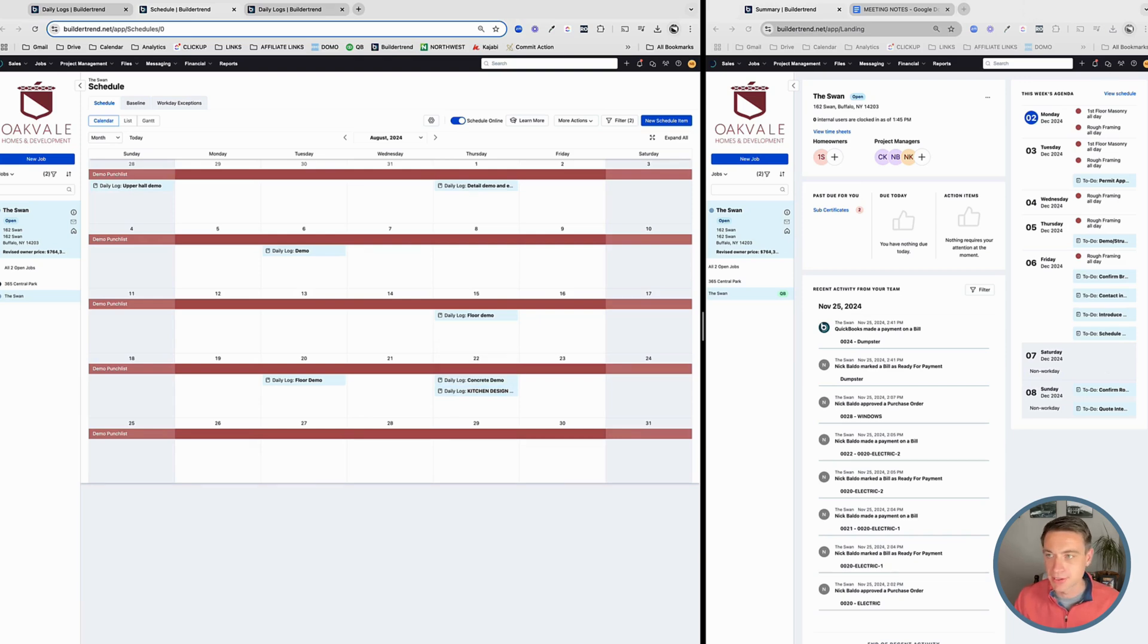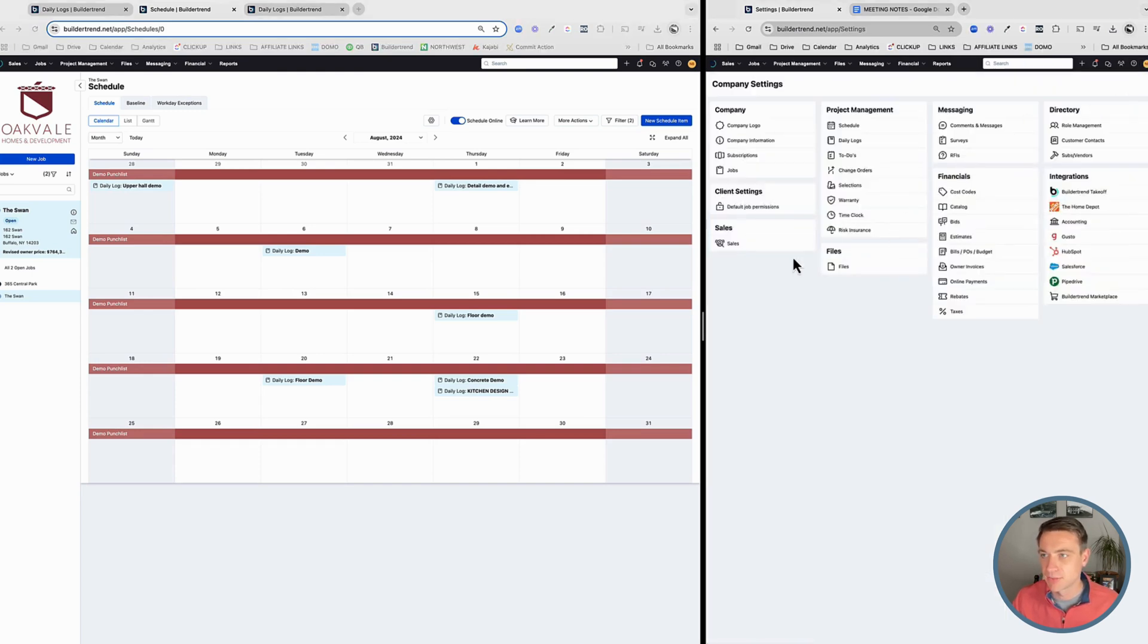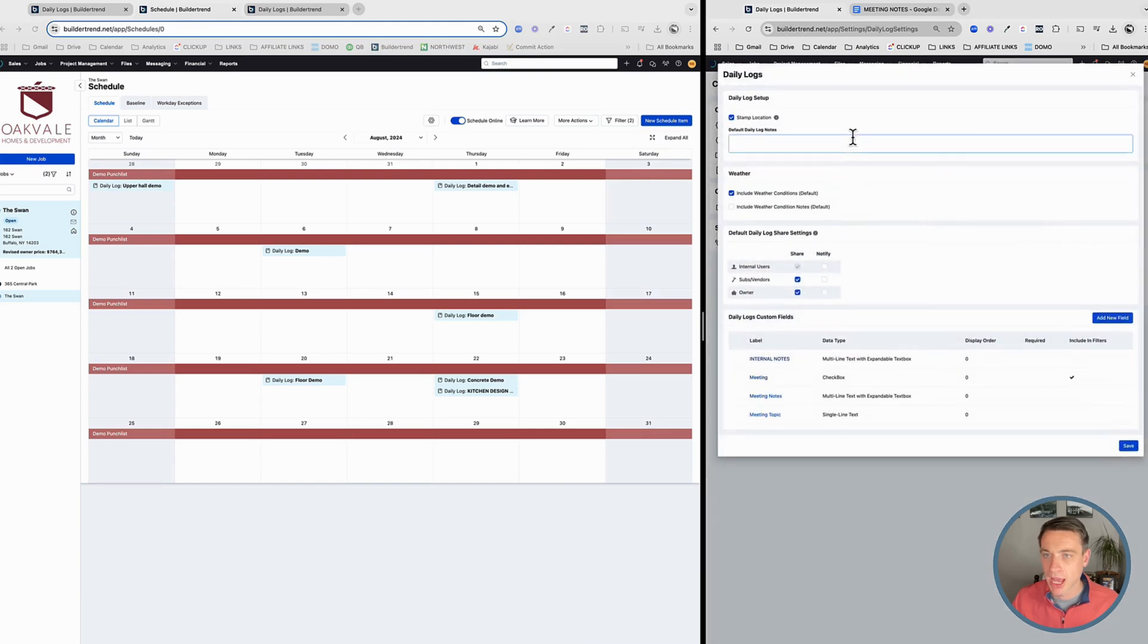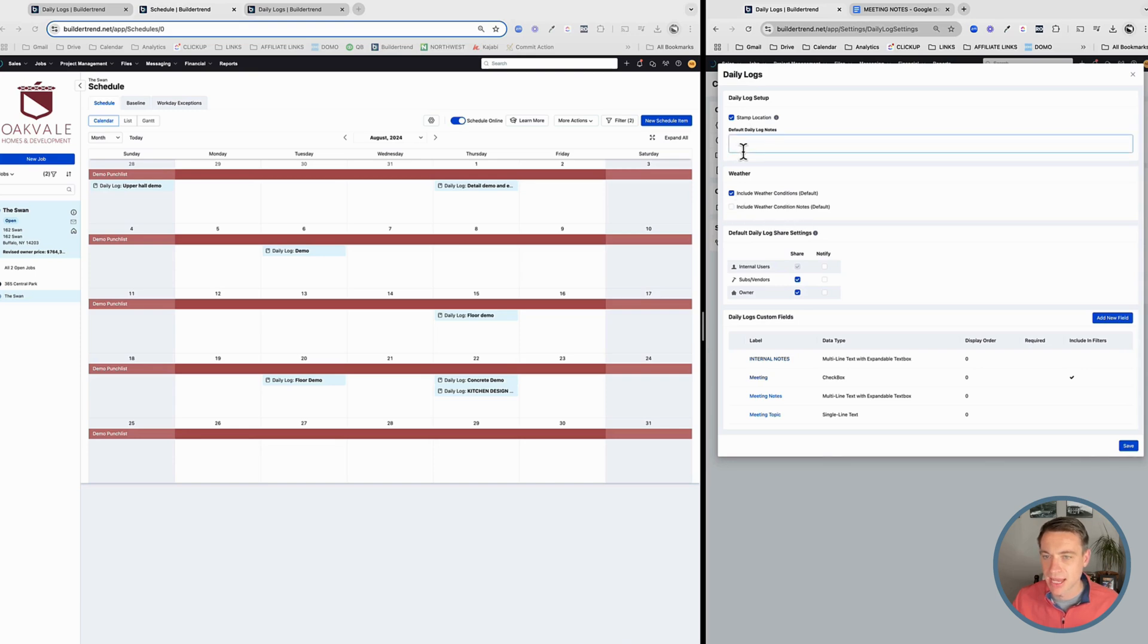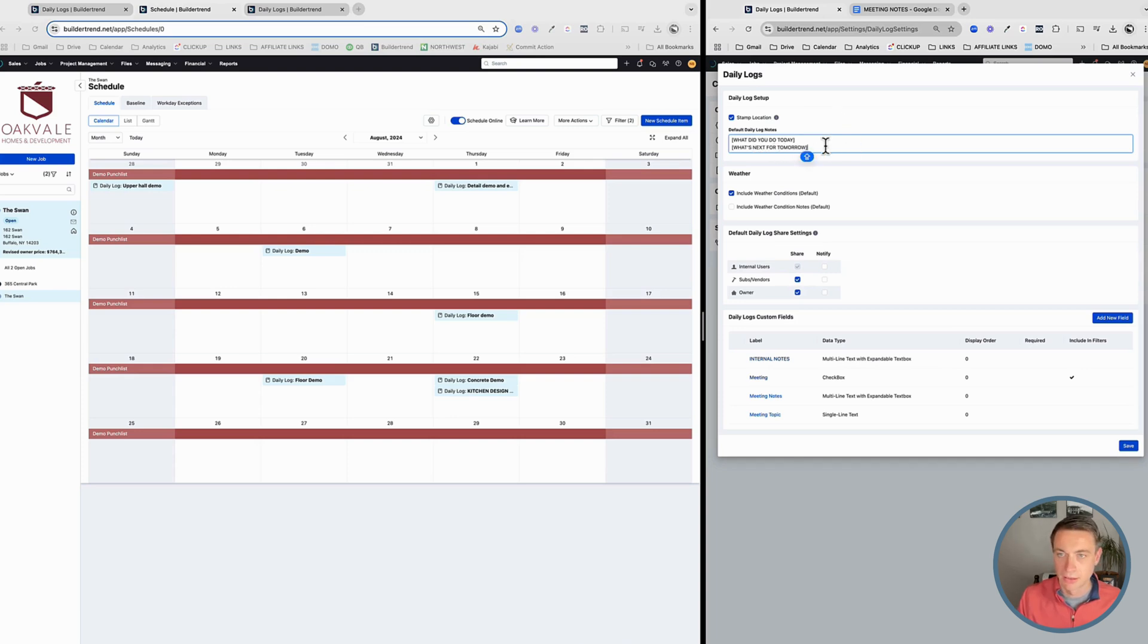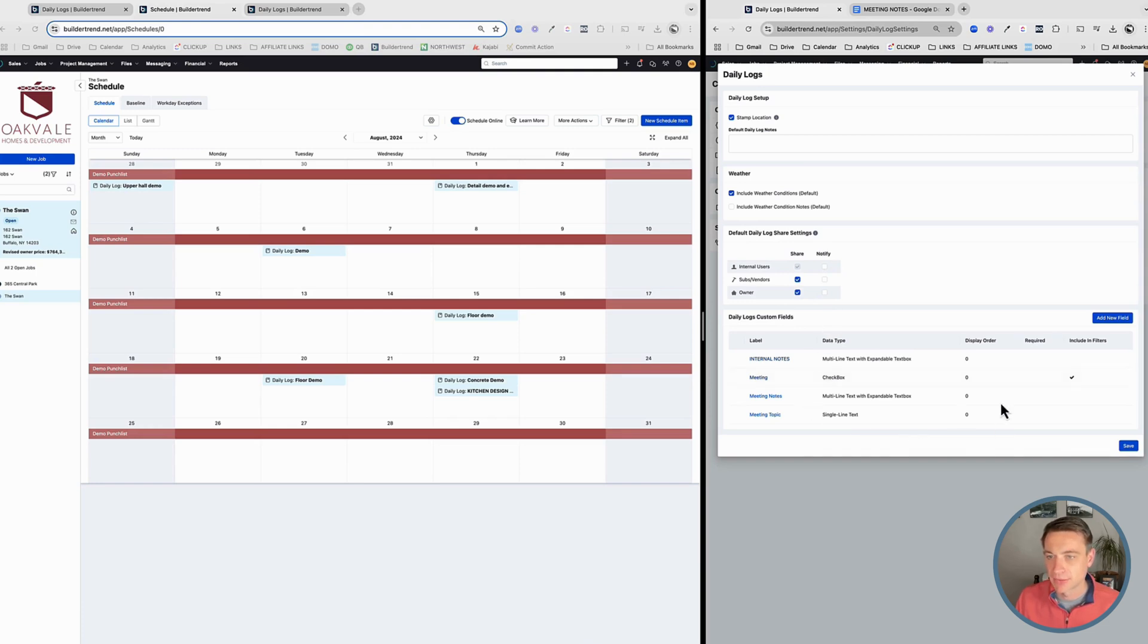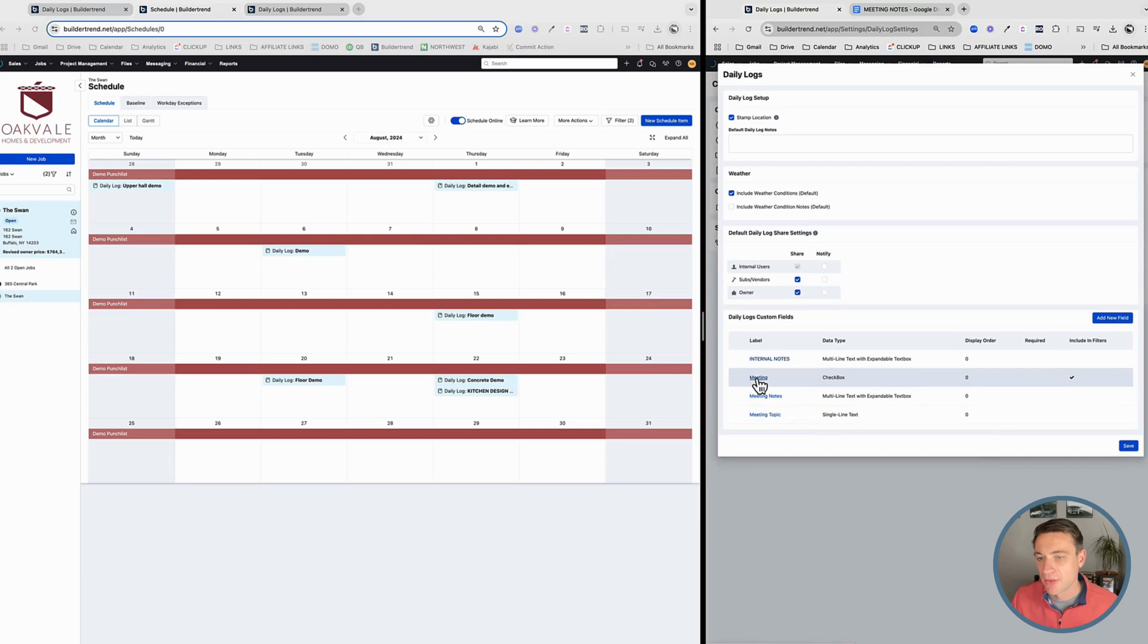Now let's talk about custom fields. So one thing that we can do is edit our custom fields. So on this other screen here, I'm going to go into my settings and look at my daily logs and within this, I've got include weather conditions. That's my default include weather condition notes. That's not my default. Stamp location is probably a good idea. We can also default daily log notes. So I've seen some builders who are like, they'll do something like this where the user's got to replace it. So we're just kind of typing that through and then they can replace that stuff. I don't really like that because it tends to not be used, but you could do that. Our default sharing, our default notifications.